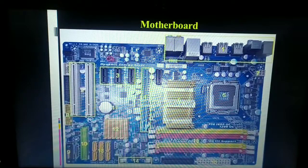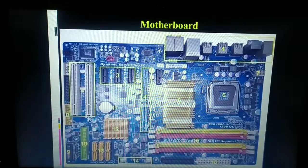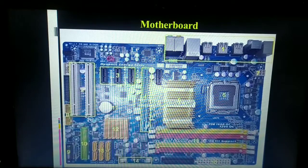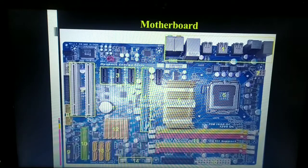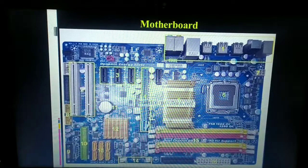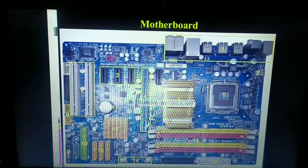Hello, dear students. In this video, let us continue with our previous chapter — the typical configuration of a computer system. In the previous video, we completed certain terminologies: computer users, hardware, software, and the block diagram of the computer.